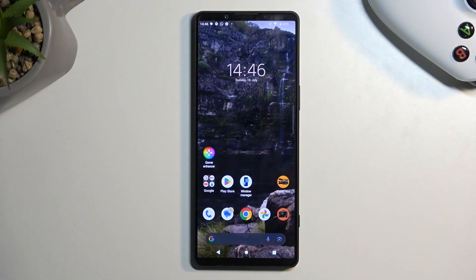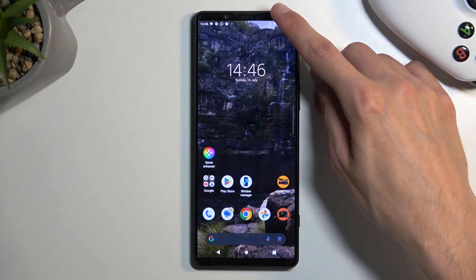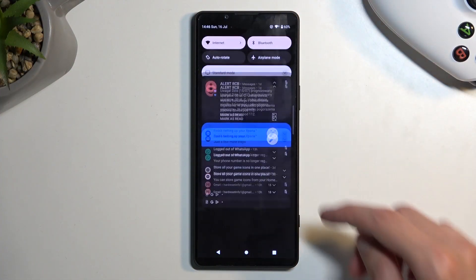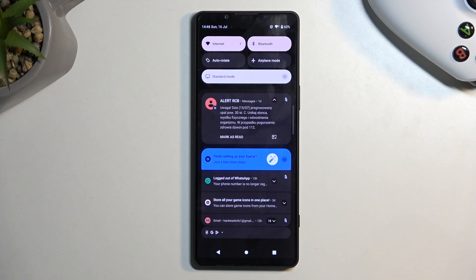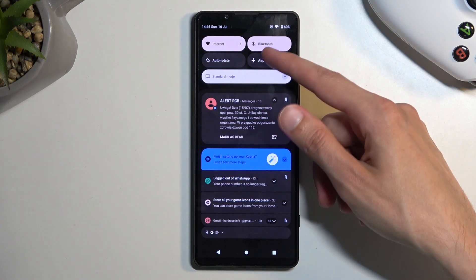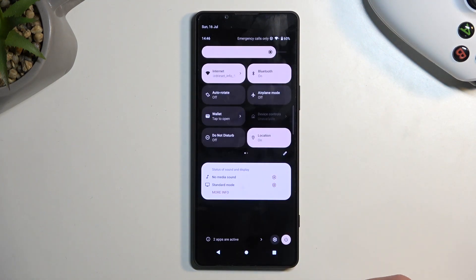To get started, pull down your toggles by swiping down from the top of your screen, and swipe down once again to extend the list of toggles.